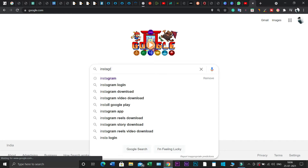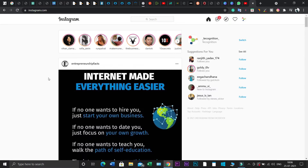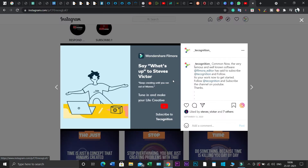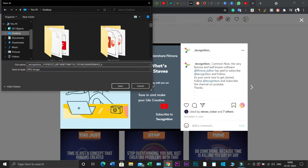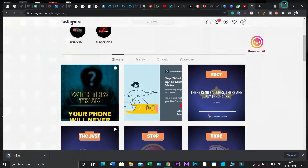Go to the Instagram profile that you want to download photos or videos from. When you click on that particular photo or video, you'll see a download button. Just click on the download button and it will be downloaded directly to your local disk without granting any permission. It's that simple — single click download.